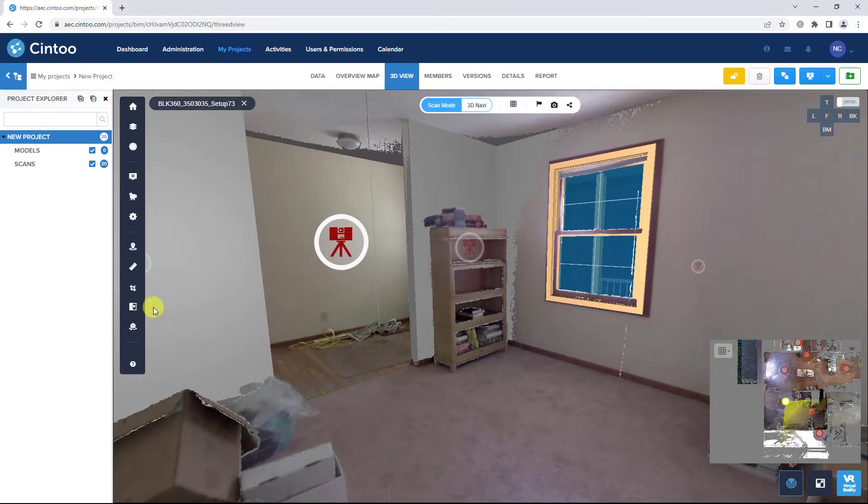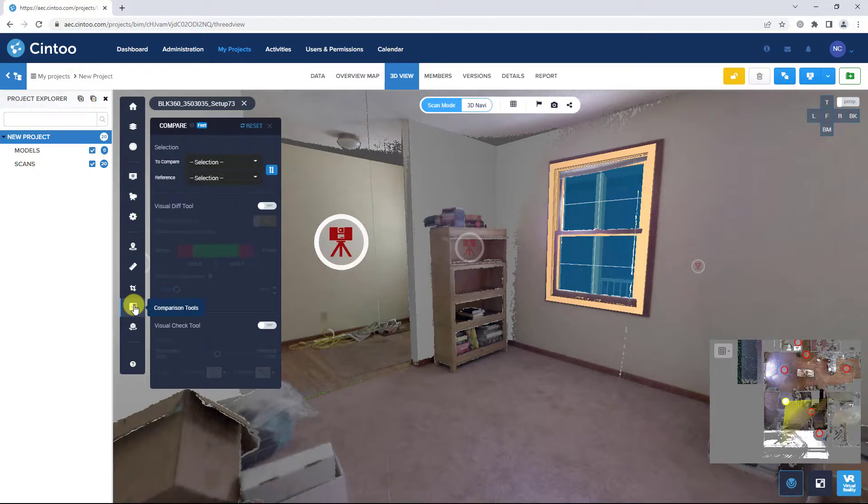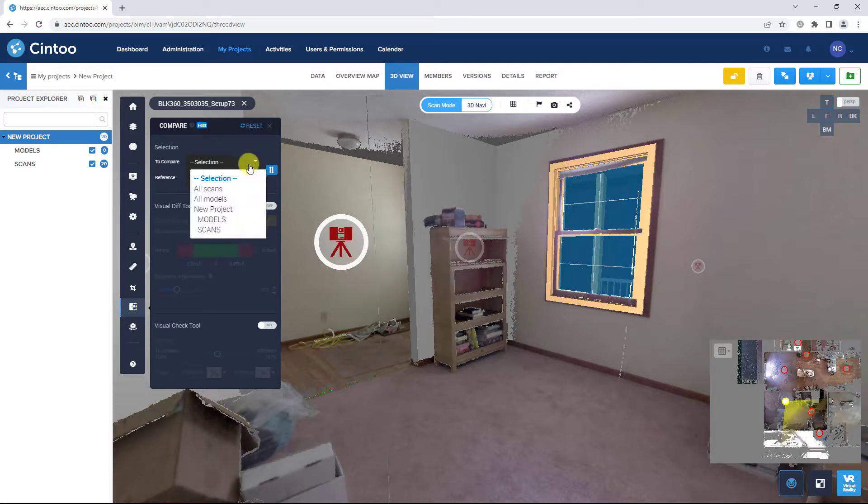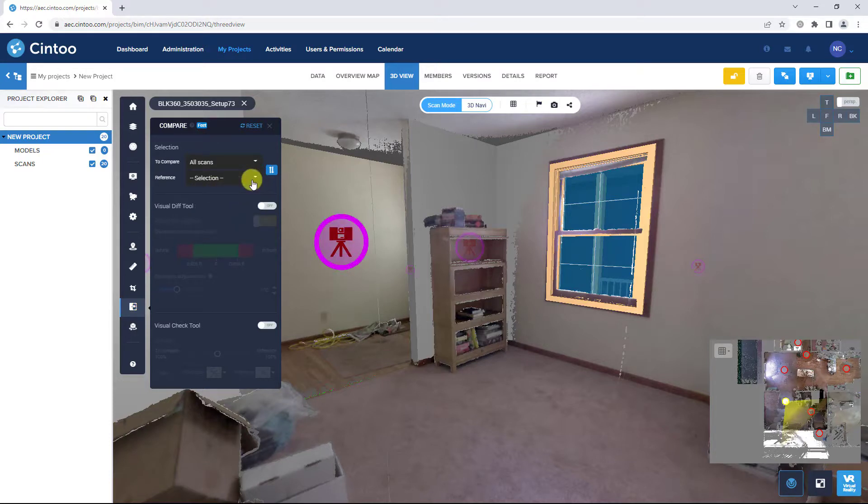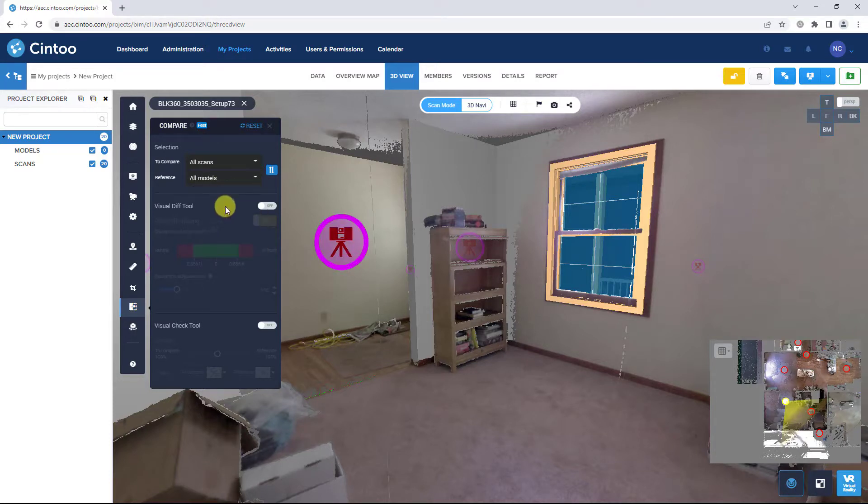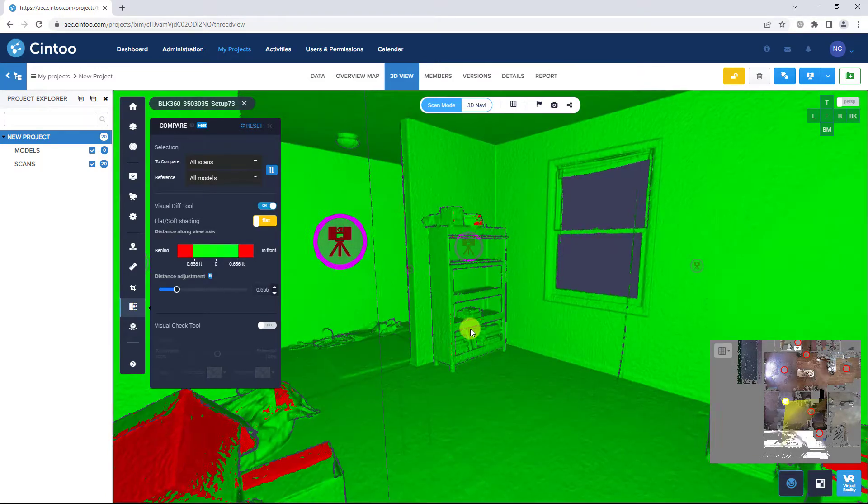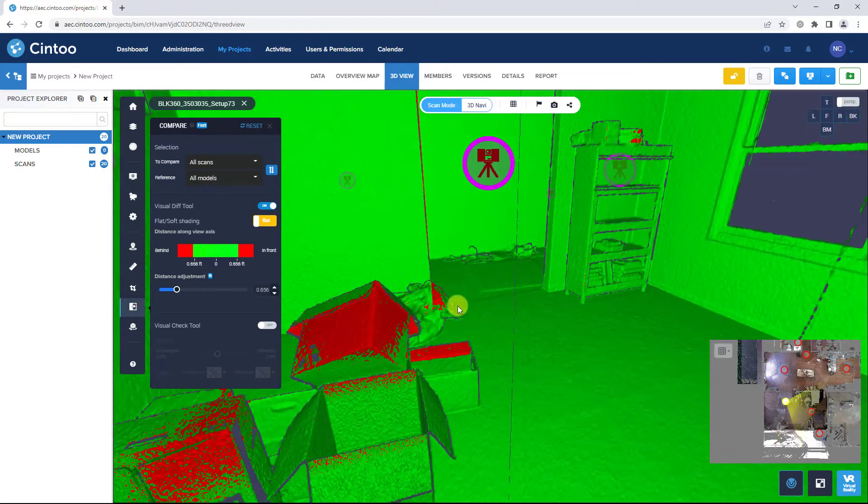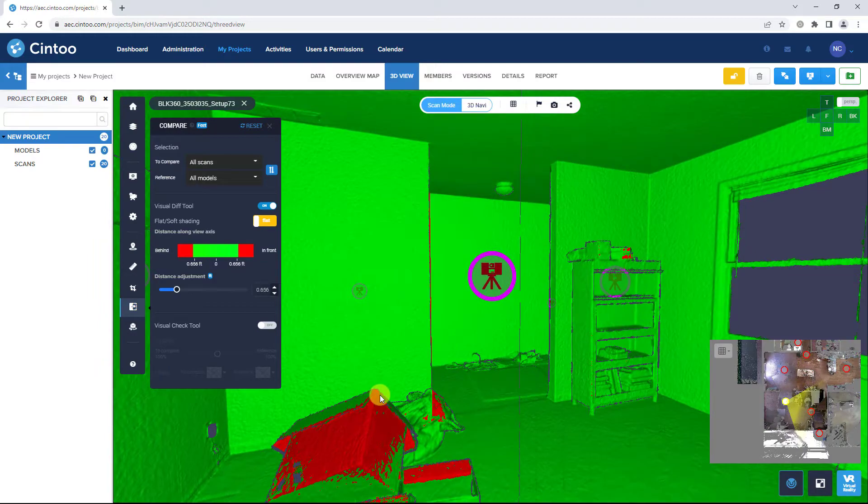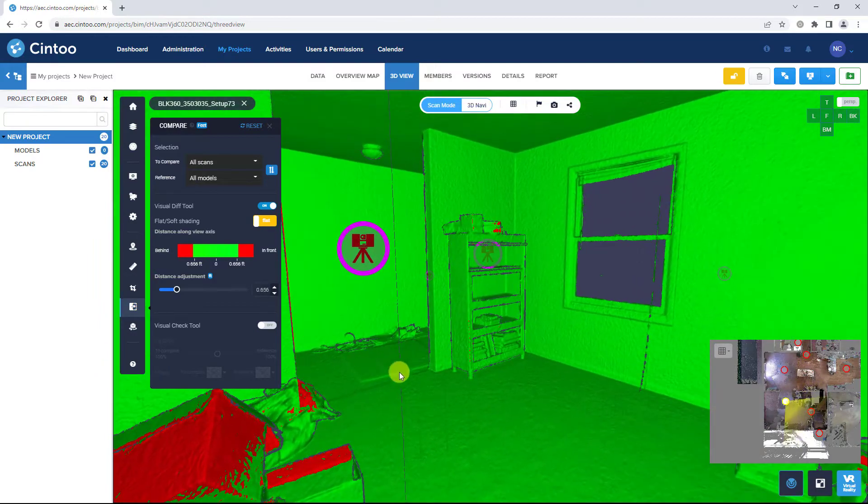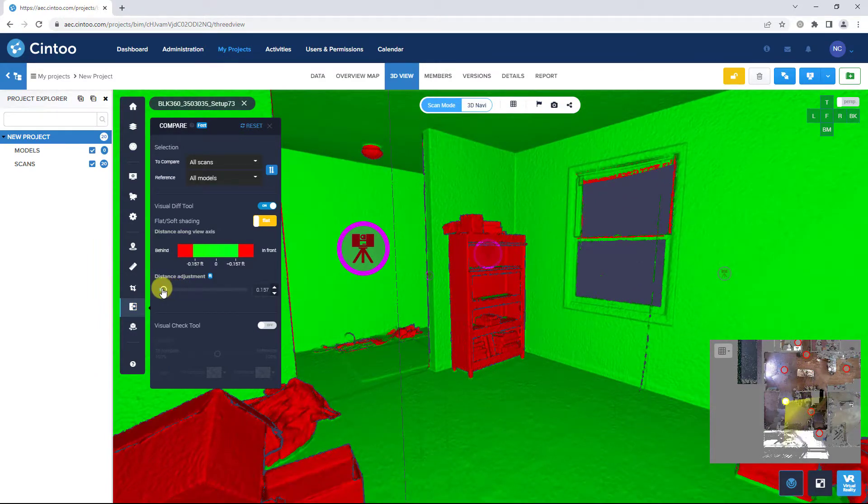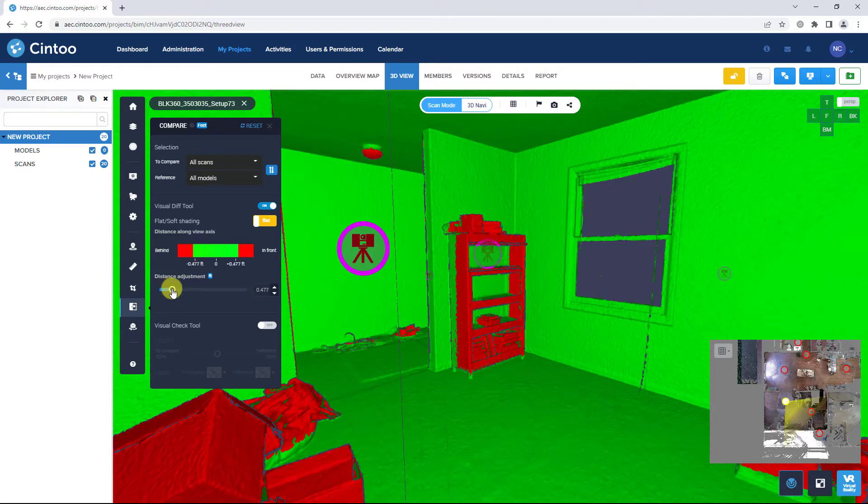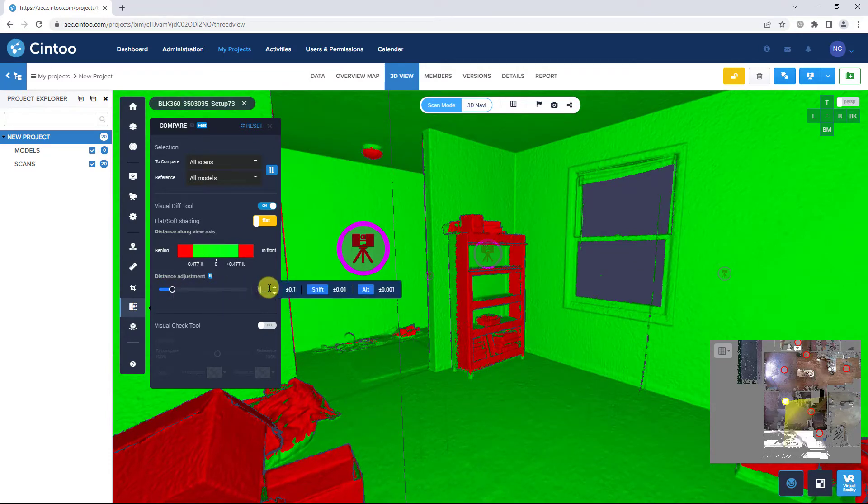Open the comparison tool and toggle the display units as needed. You can set all scans to compare and all models as a reference and toggle on the visual difference tool to see a colored heat map showing items that are missing or misaligned between the data sets. Use the distance adjustment slider to adjust the tolerance range or you can type in a specific value.